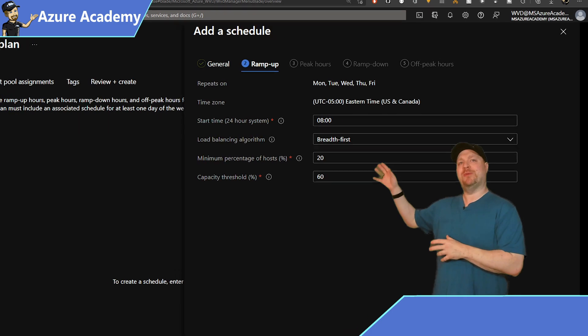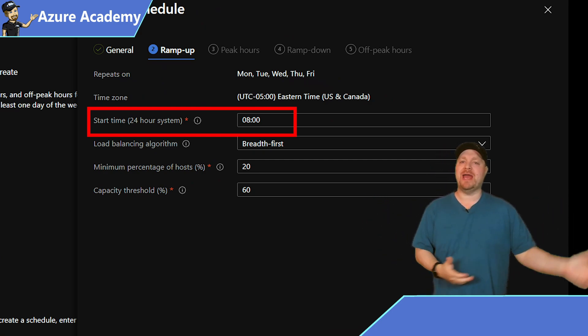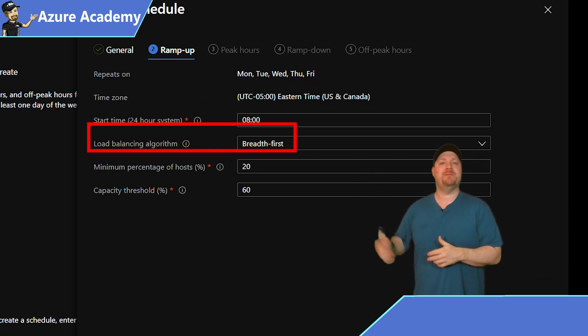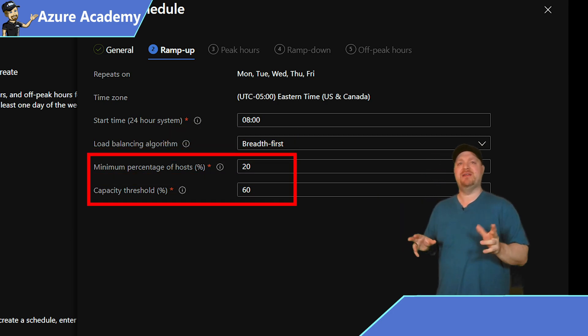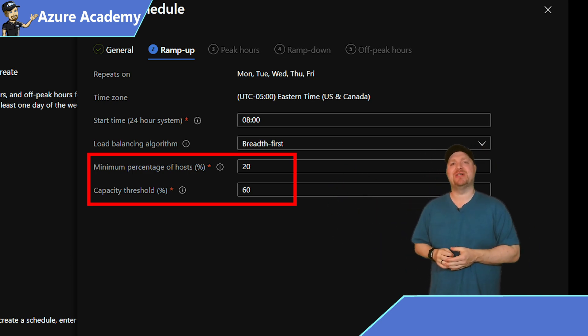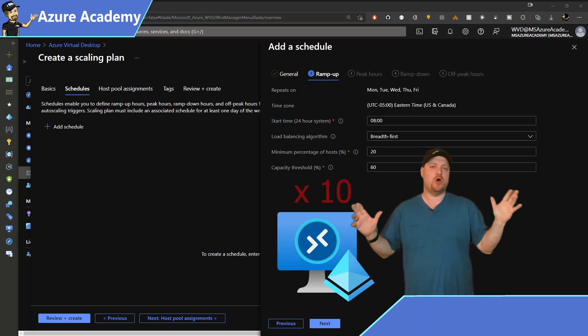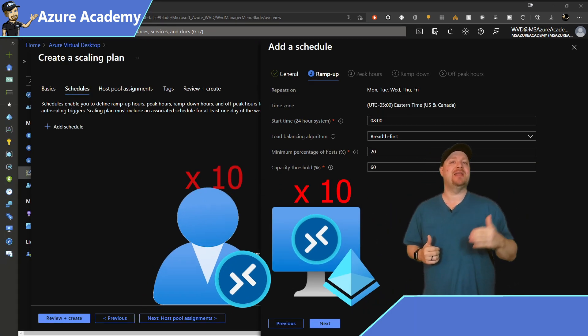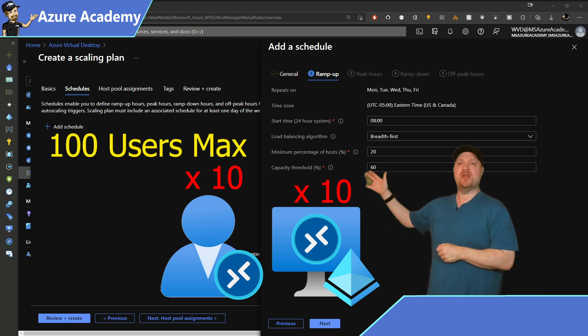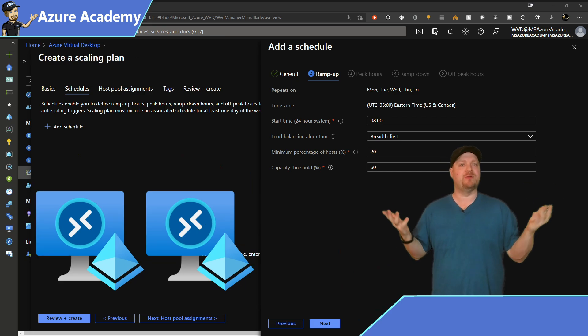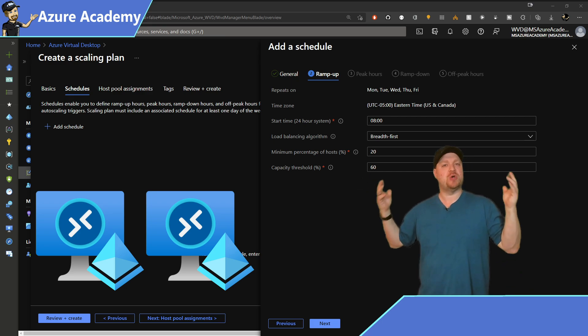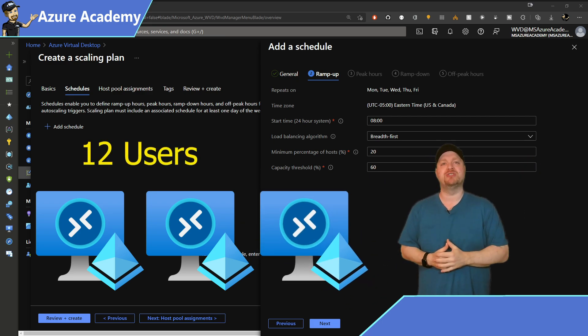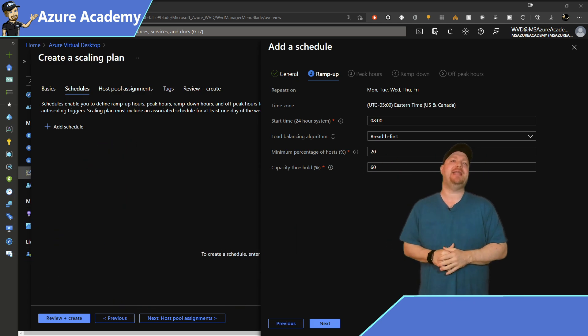On the ramp up tab, this is where we can set our time trigger. Notice that the load balancer algorithm is breadth first, which is what people usually use. Now the next two items may need a little bit of explanation. And that's the minimum percentage host and capacity threshold. So let's say that we have 10 hosts in our pool, and each one of them is allowed to accept 10 user connections. So at 20%, Autoscale will make sure that there are two hosts running and available for their connections. Once you get to 60% of that total capacity, Autoscale will turn on more hosts. And you can play with the numbers here as you like. When you're ready, click next.